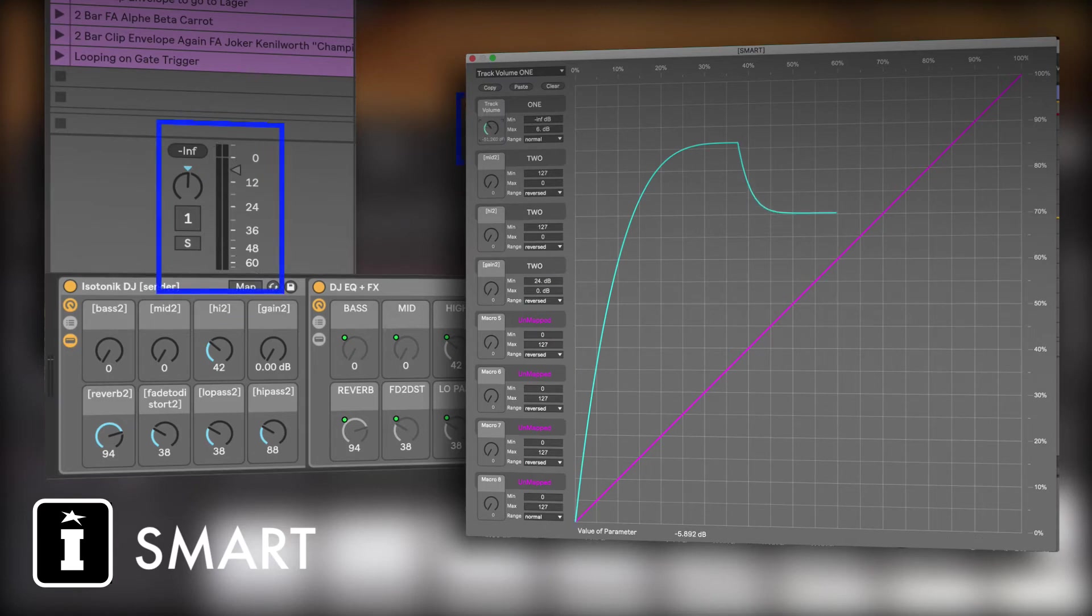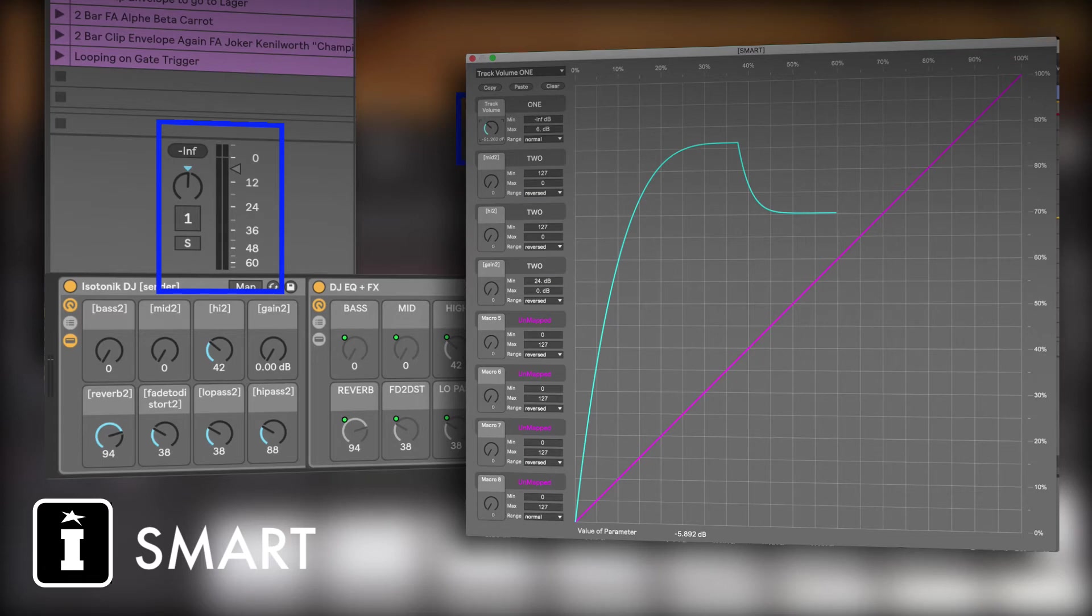So I'm able to make that track volume follow the curve as it moves up and down, and then it's going to move back up slightly and then fall back down.